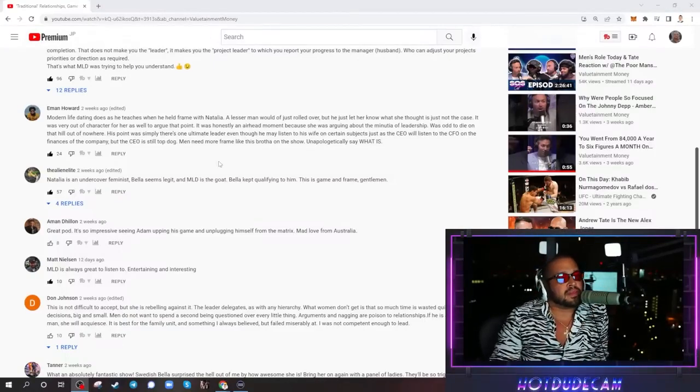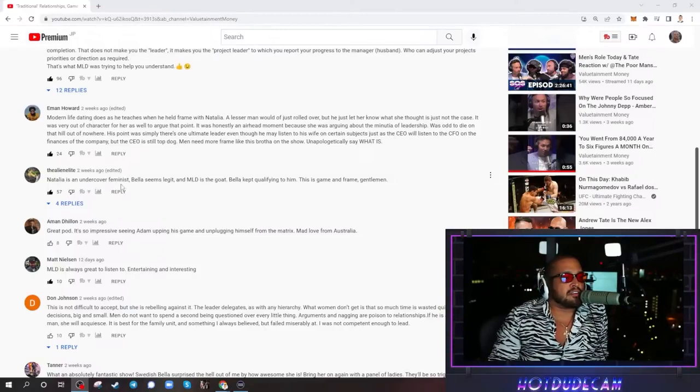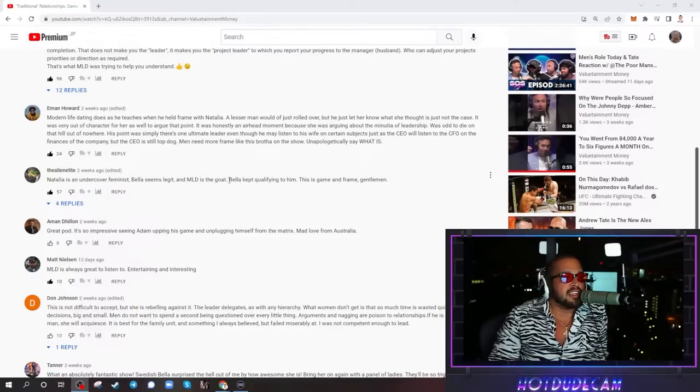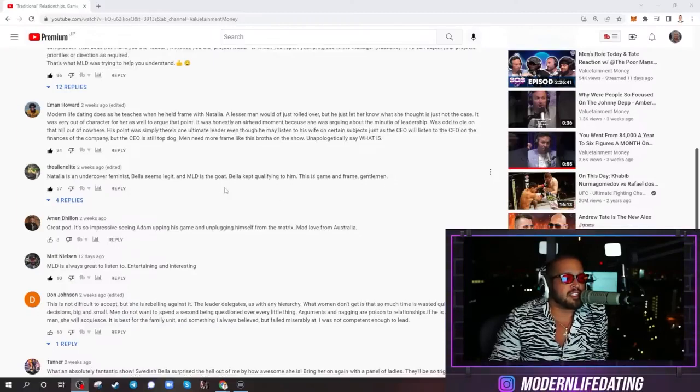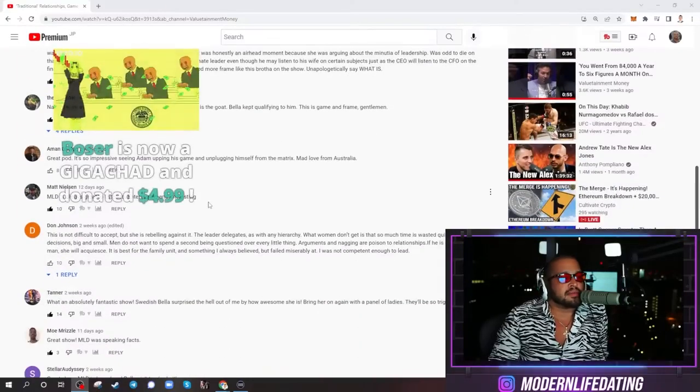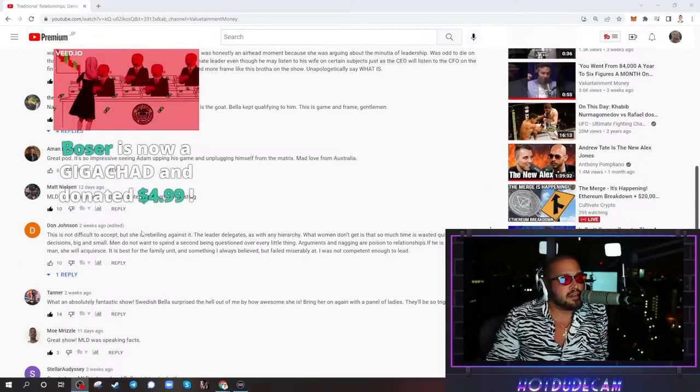Jesus, take the wheel. Let's go. Natalia is an undercover feminist. Bella seems legit, and MLD is the GOAT. Bella kept qualifying to him. This is game and frame, gentlemen. Thank you so much, Alien Elite. Shut up and take my money. There's the super chat I just read.